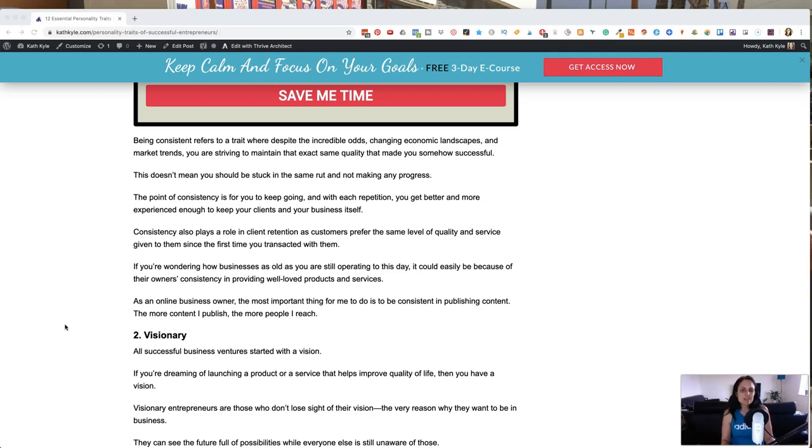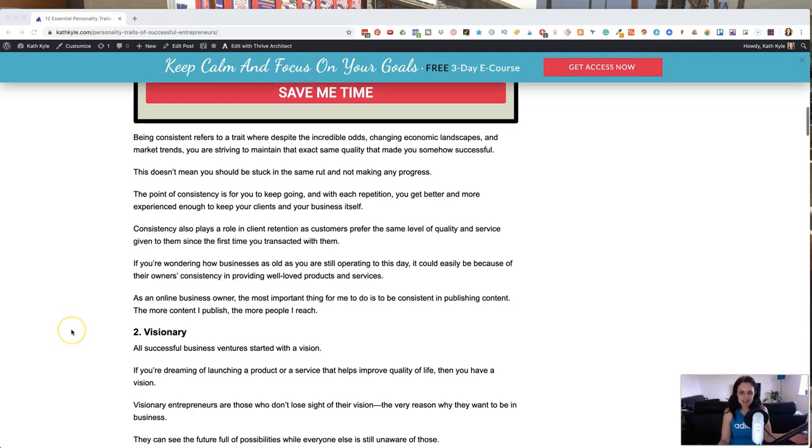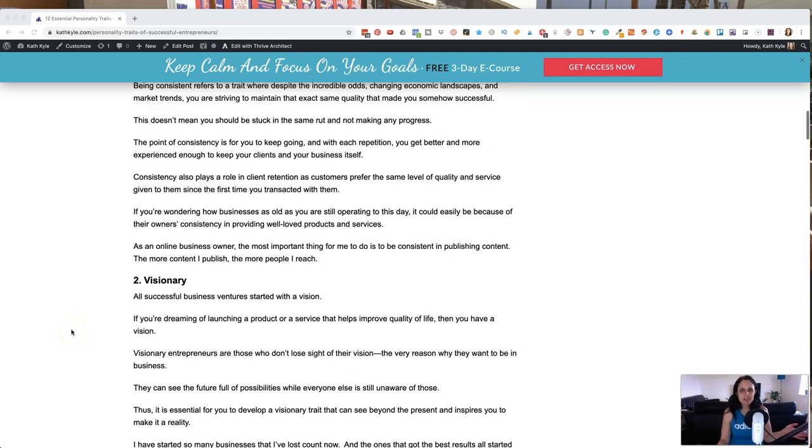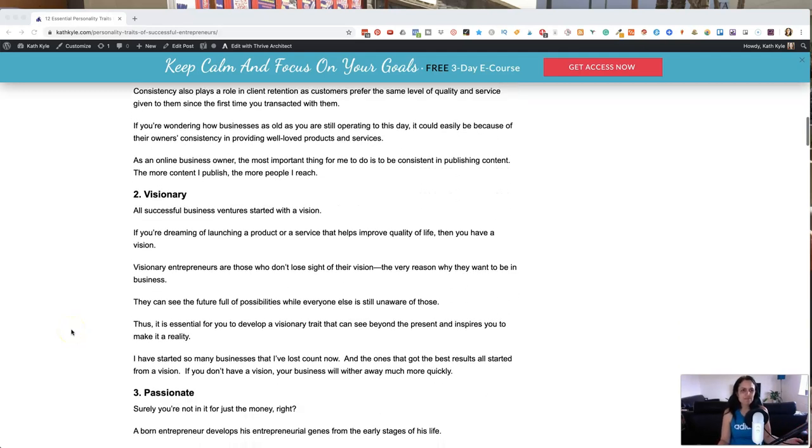As an online business owner, the most important thing for me to do is to be consistent in publishing content. The more content I publish, the more people I reach. So that has to be the thing that I do over and over again.